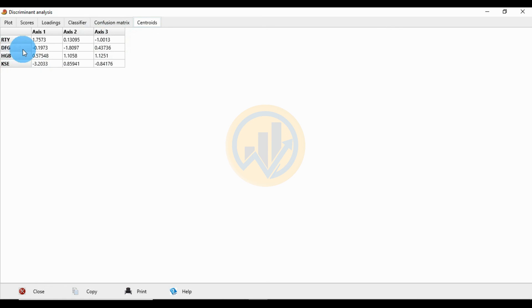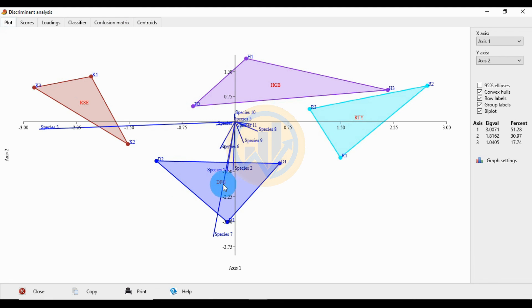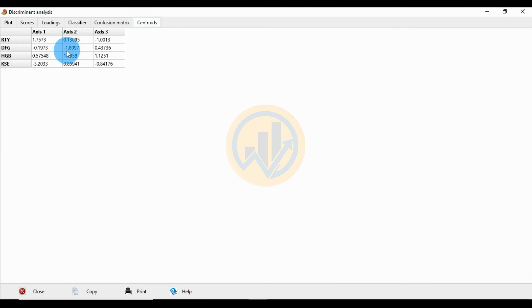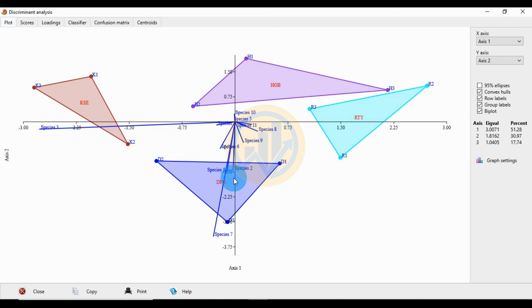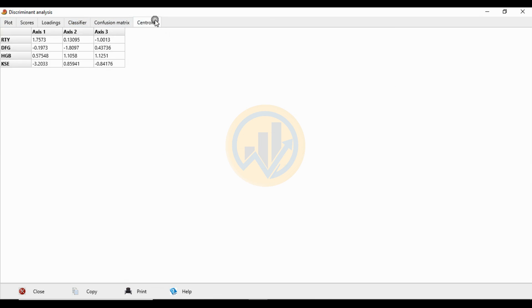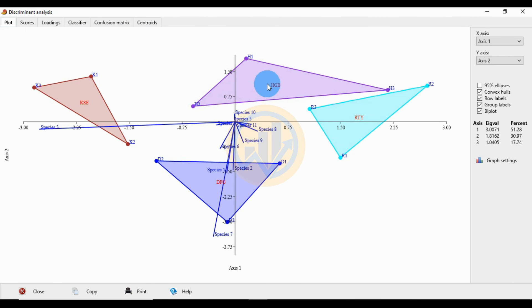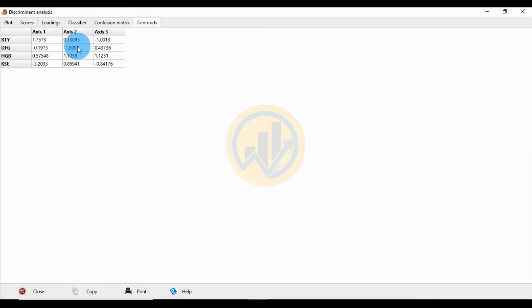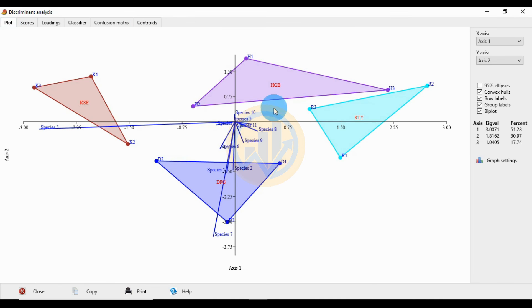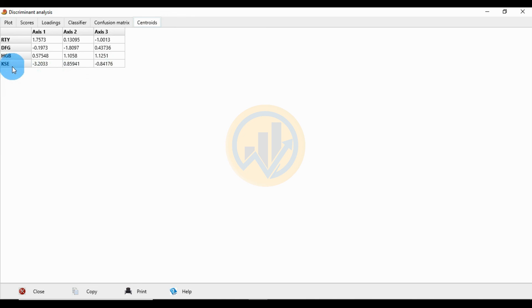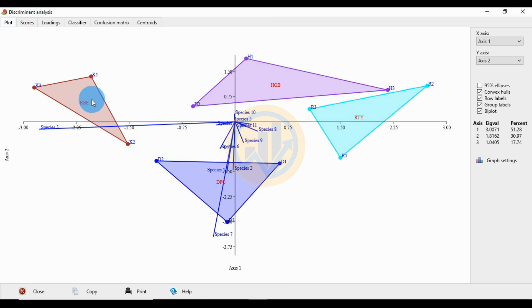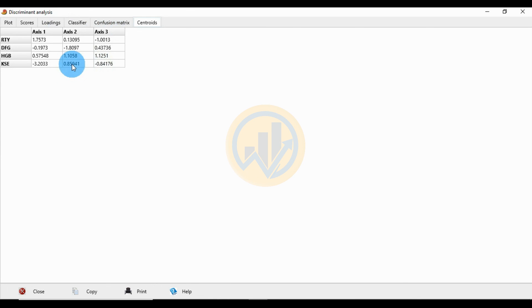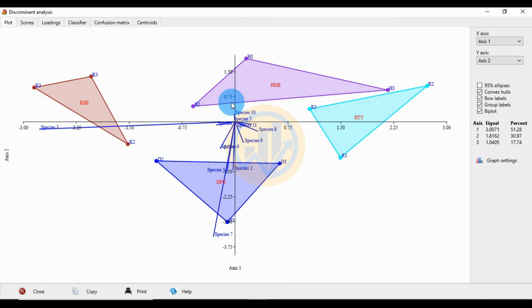For group DFG, the centroid XS1 value is minus 0.17 and the centroid XS2 value is minus 1.08. For group HGB, the centroid XS1 value is 0.57 and the centroid XS2 value is 1.10. For the last group KFE, the centroid XS1 value is minus 3.20 and the centroid XS2 value is 0.85. This is the scatter plot for the discriminant analysis. Thank you for watching this video — if you have questions, please ask and I will help you.